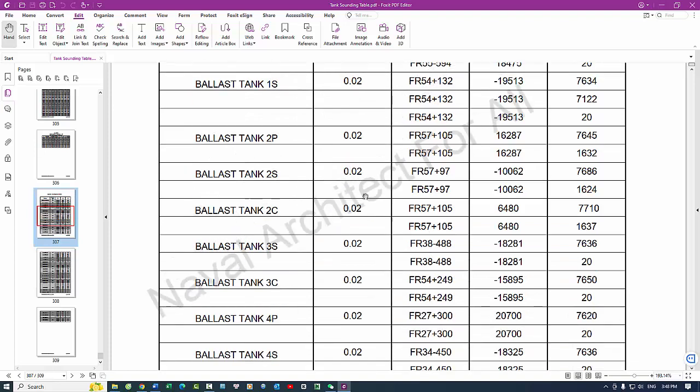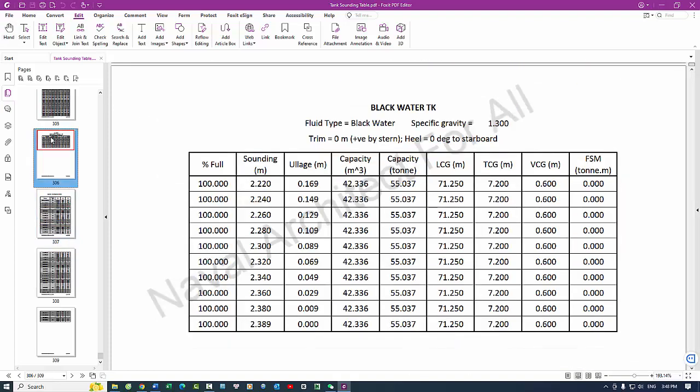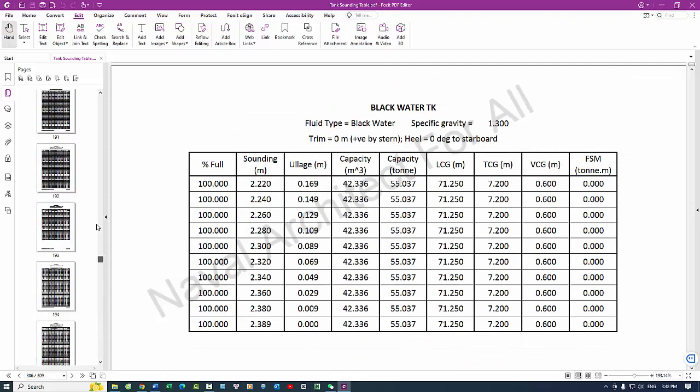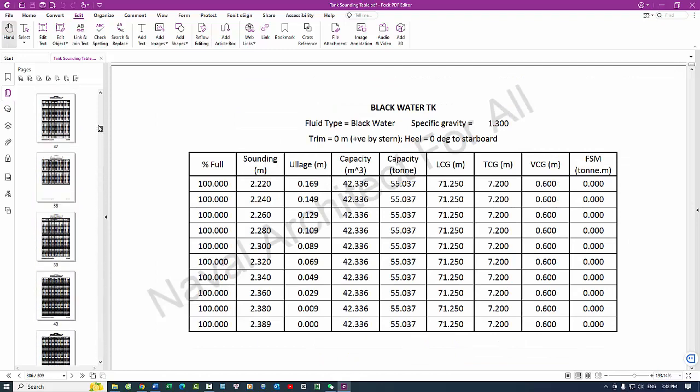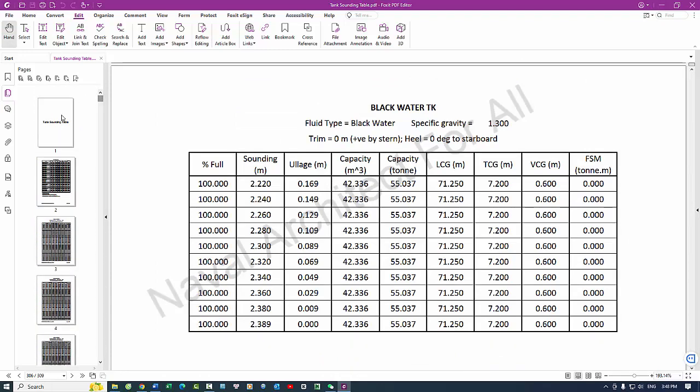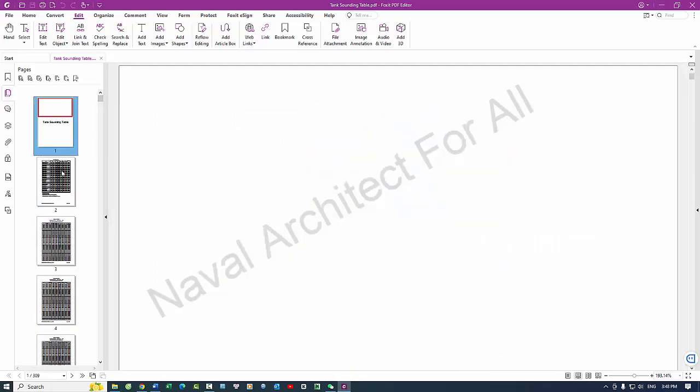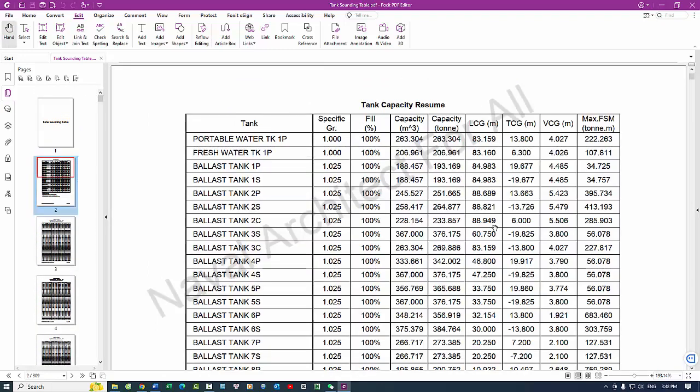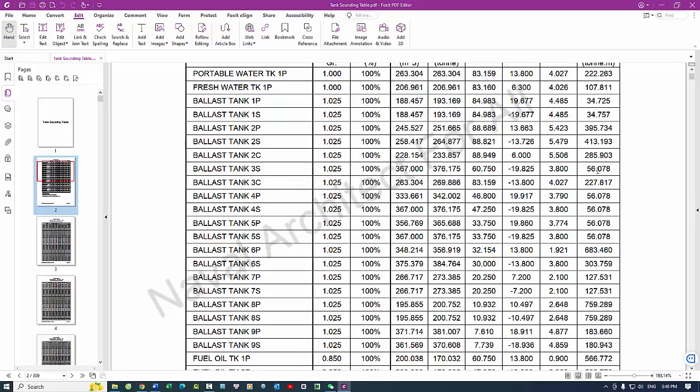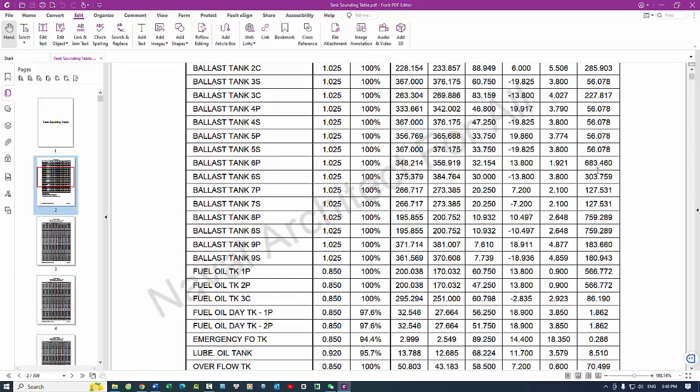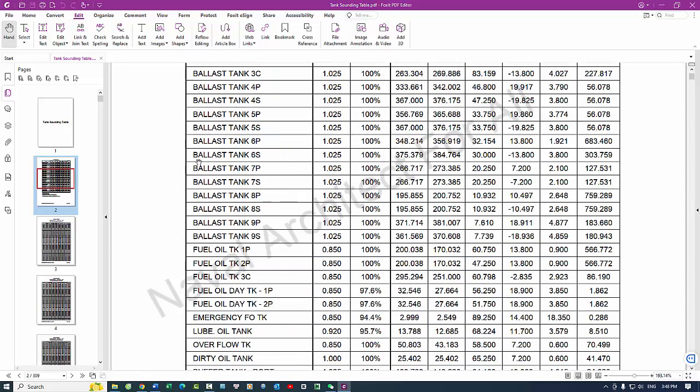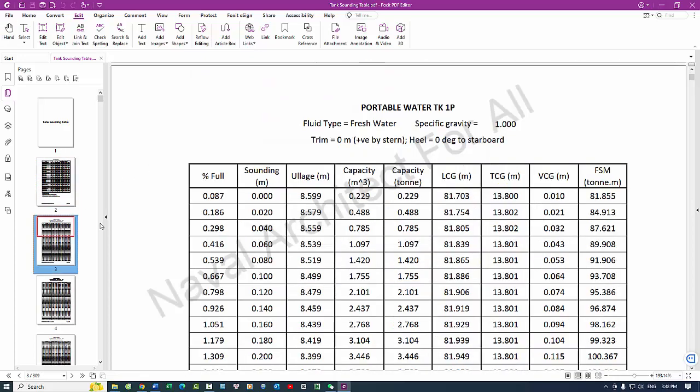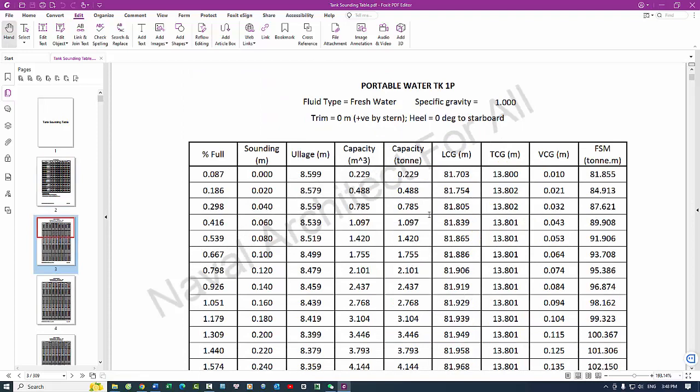4. Compliance and reporting - regulatory adherence. Ensures compliance with maritime regulations regarding the accurate measurement and reporting of liquid quantities. Inspection readiness facilitates inspections by providing precise and easily verifiable data on tank contents.